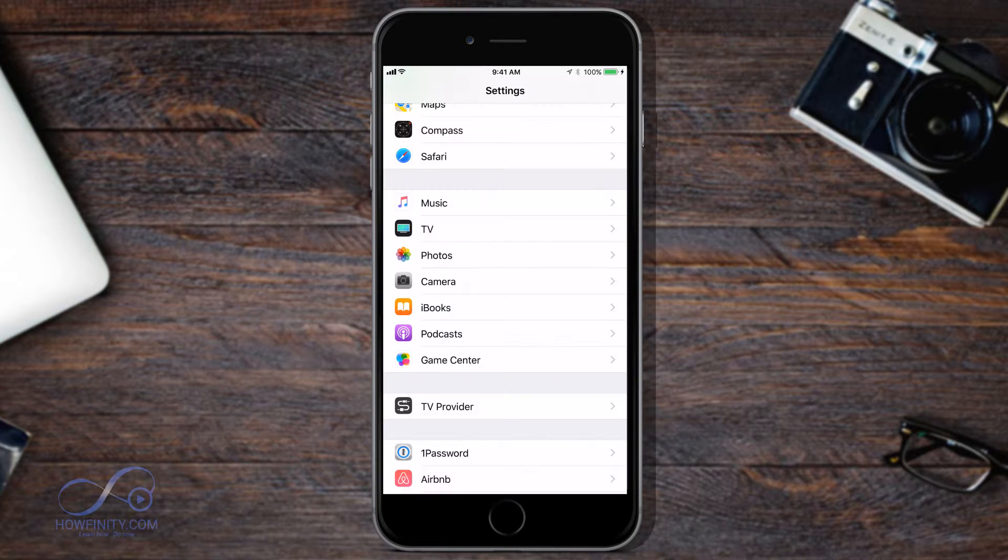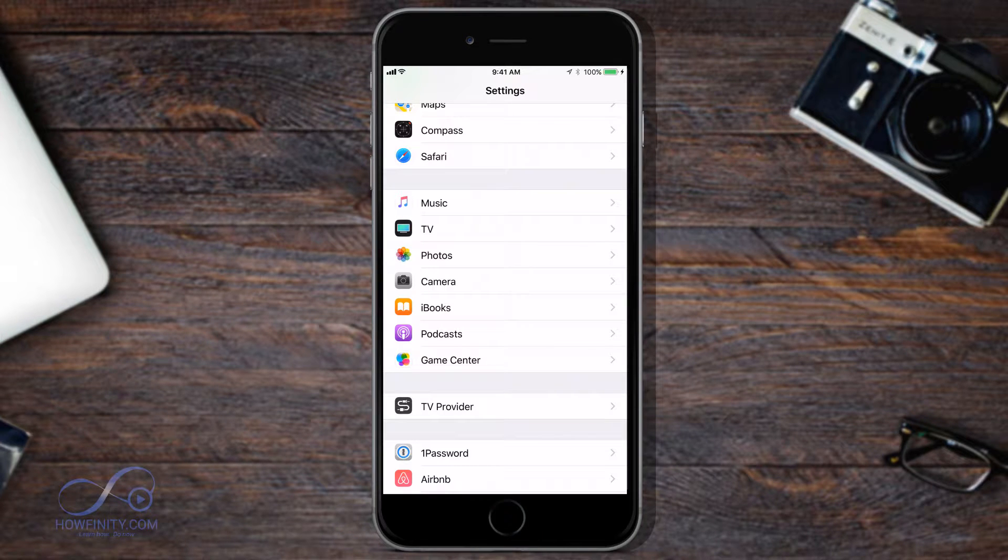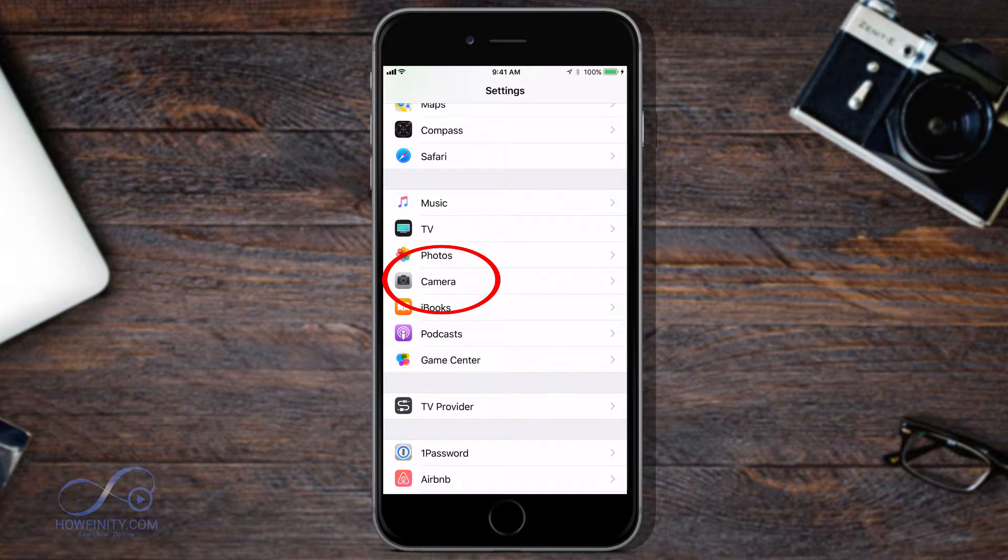To do that, we want to go to the settings menu and under settings, I want to scroll down to find camera.